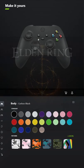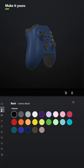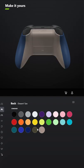I designed a custom controller for Elden Ring. For the body, make that midnight blue, and for the back, make that desert tan.